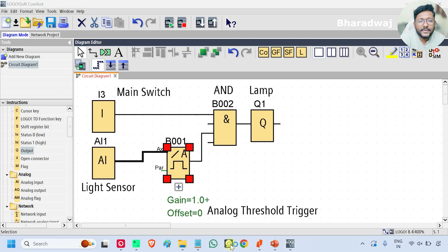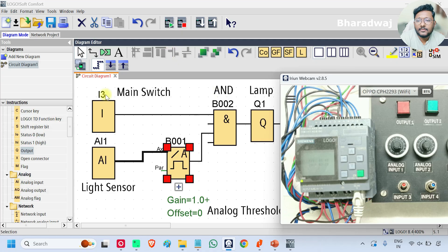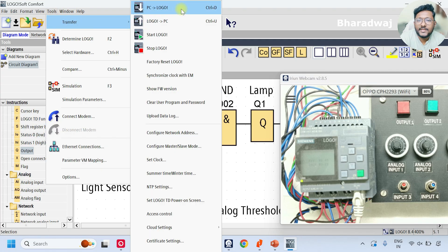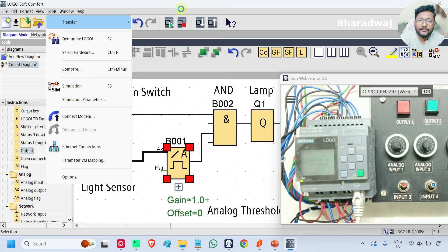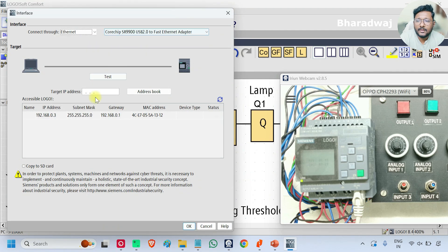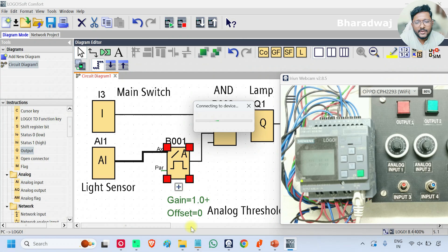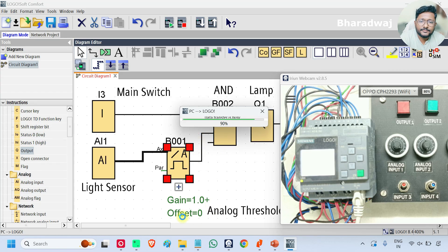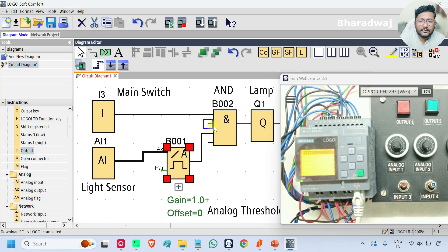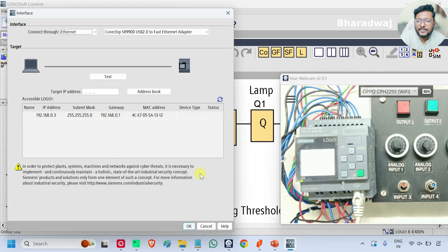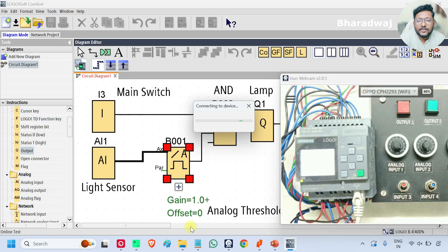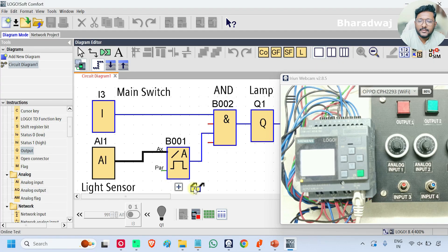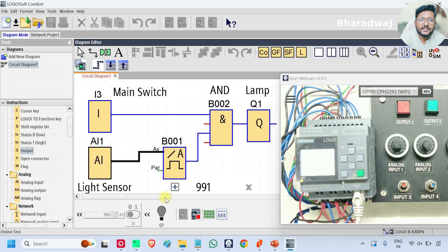Now open the PLC hardware. I will give the download — go to Tools, Transfer PC to LOGO. If you don't have the PLC hardware with you, no problem. Just simulate the program and test the logic. In this course, I will give you many assignments and simple PLC problems — solve those problems so that you will get good experience and skills.